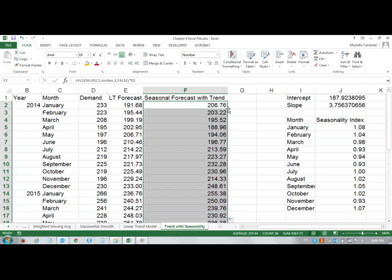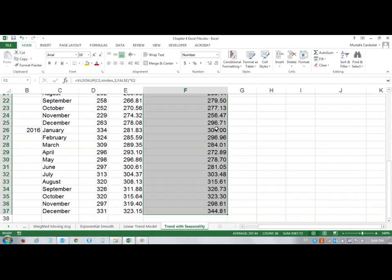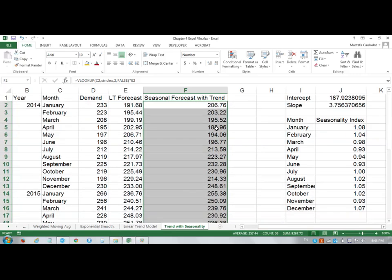I am able to find all my seasonally adjusted forecast values. We have learned a number of functions here. We learned how to name a range, the AVERAGEIF function, and the VLOOKUP function.